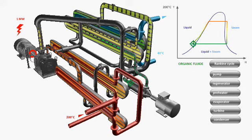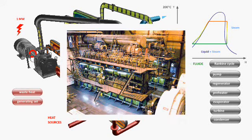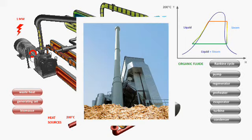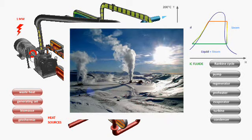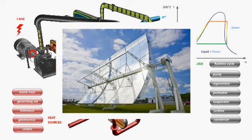Ener-Time builds ORC modules for many different applications: recovery of waste heat from industry or motor exhausts, biomass cogeneration, geothermal electricity, or thermodynamic solar energy in isolated areas.